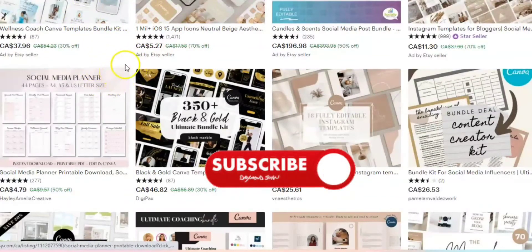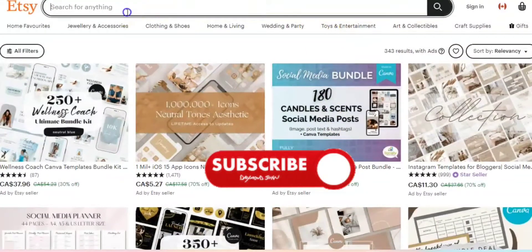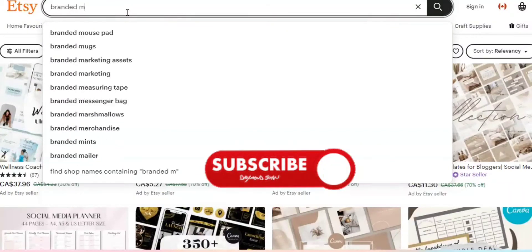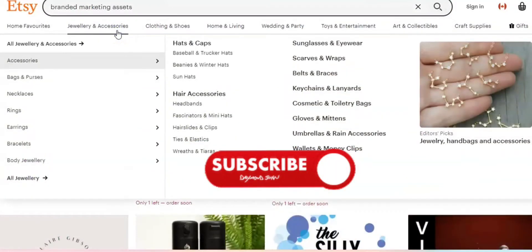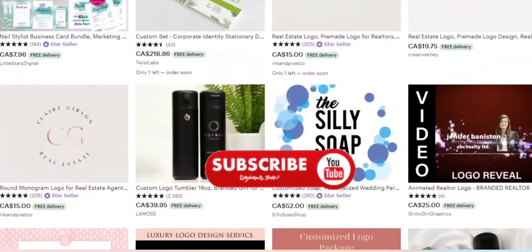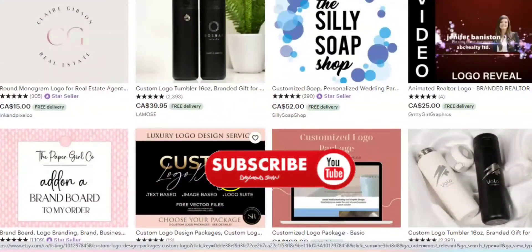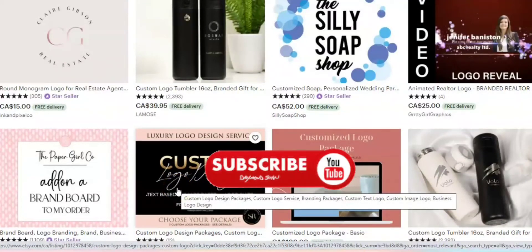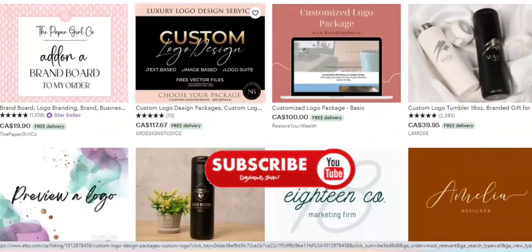My next product is branded marketing assets. You can create business card templates, printable marketing bundles, thank you card templates, logos — everything pertaining to marketing and business branding. Package everything and sell it as a bundle. You can create it as a template or a printable, then upload it on Etsy or your own website and start selling.